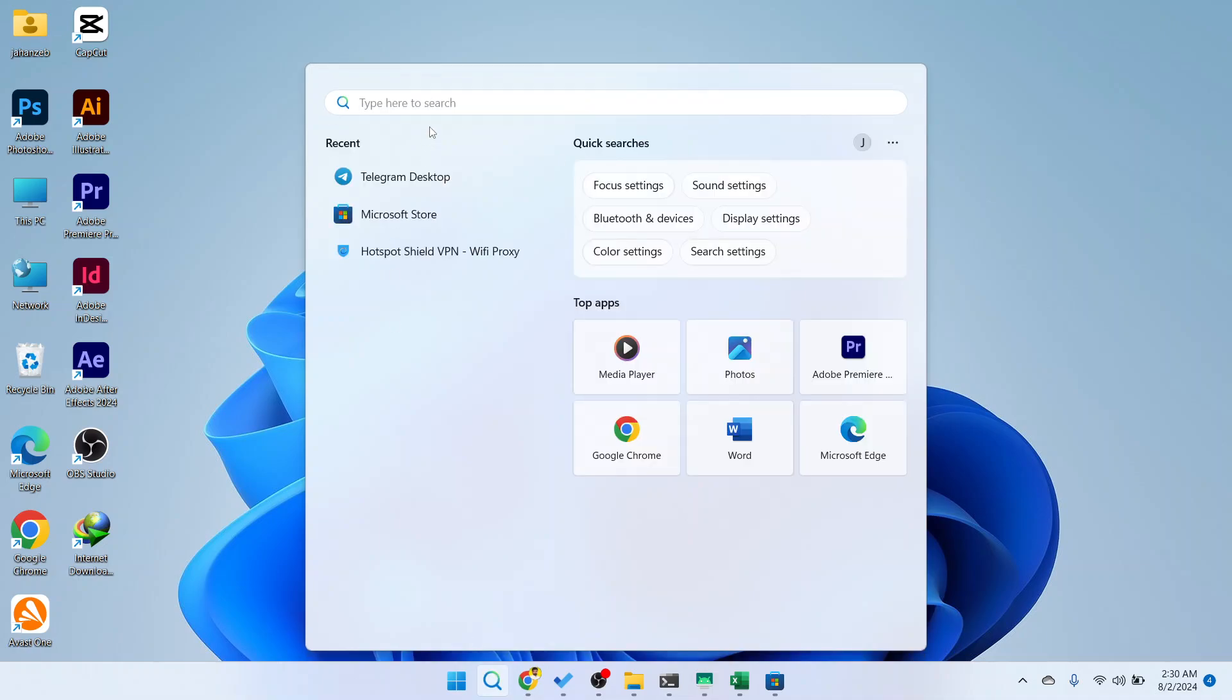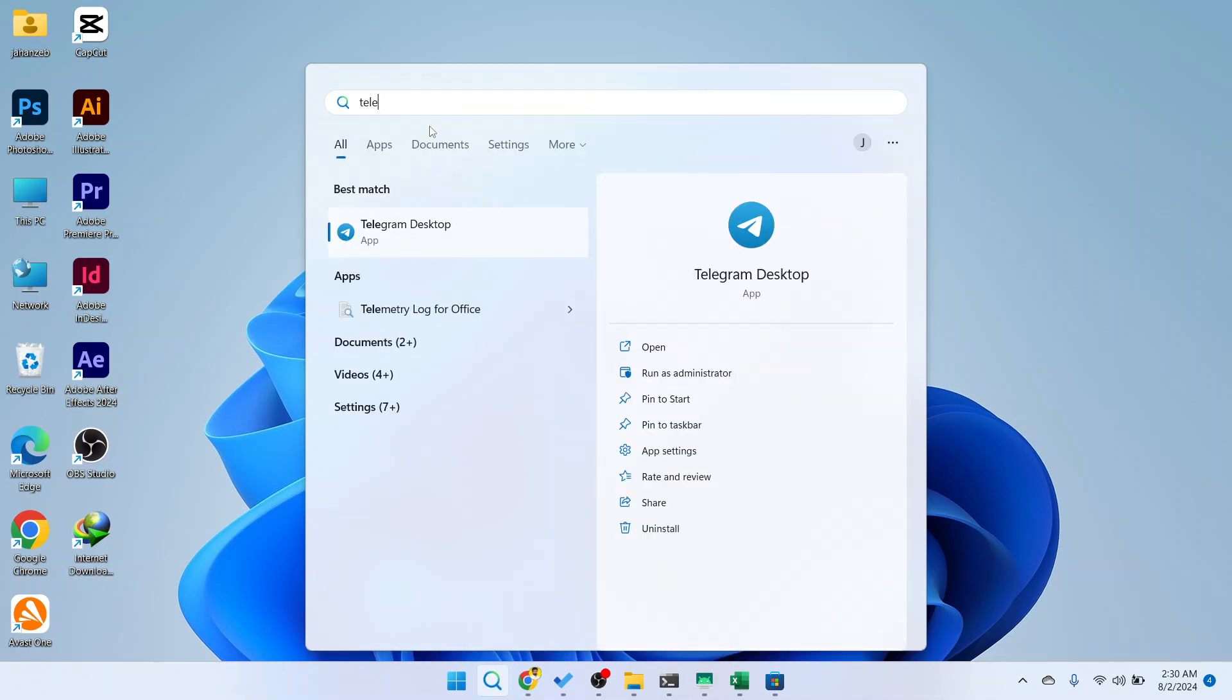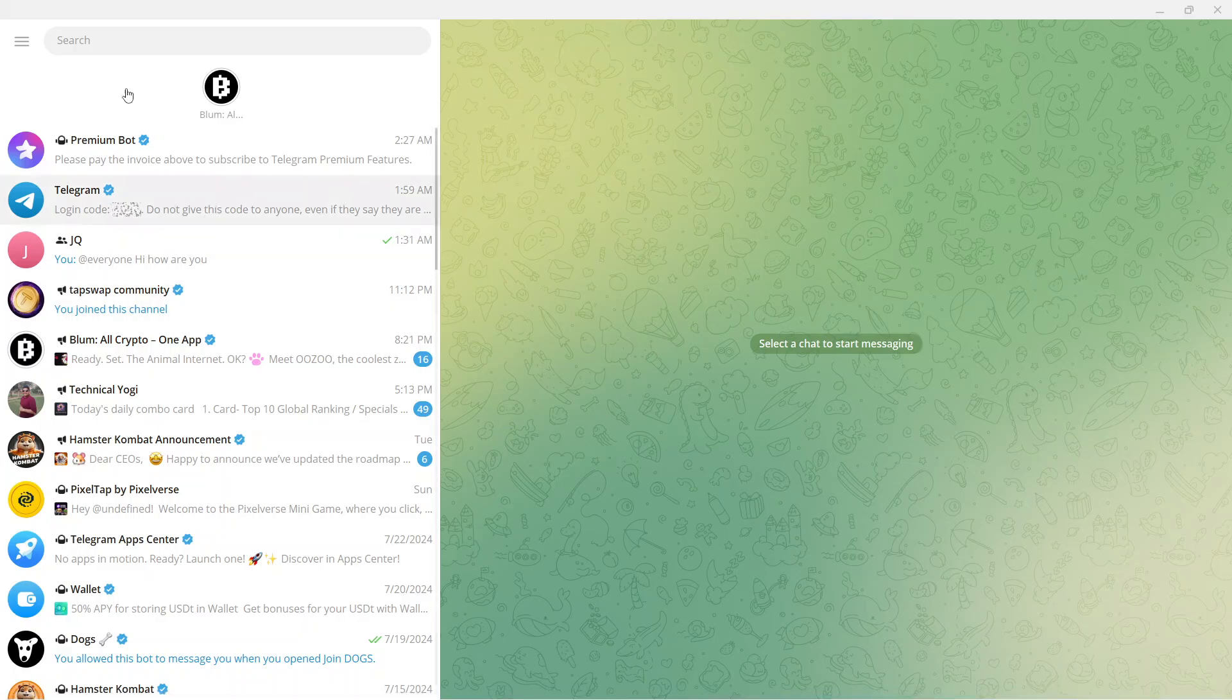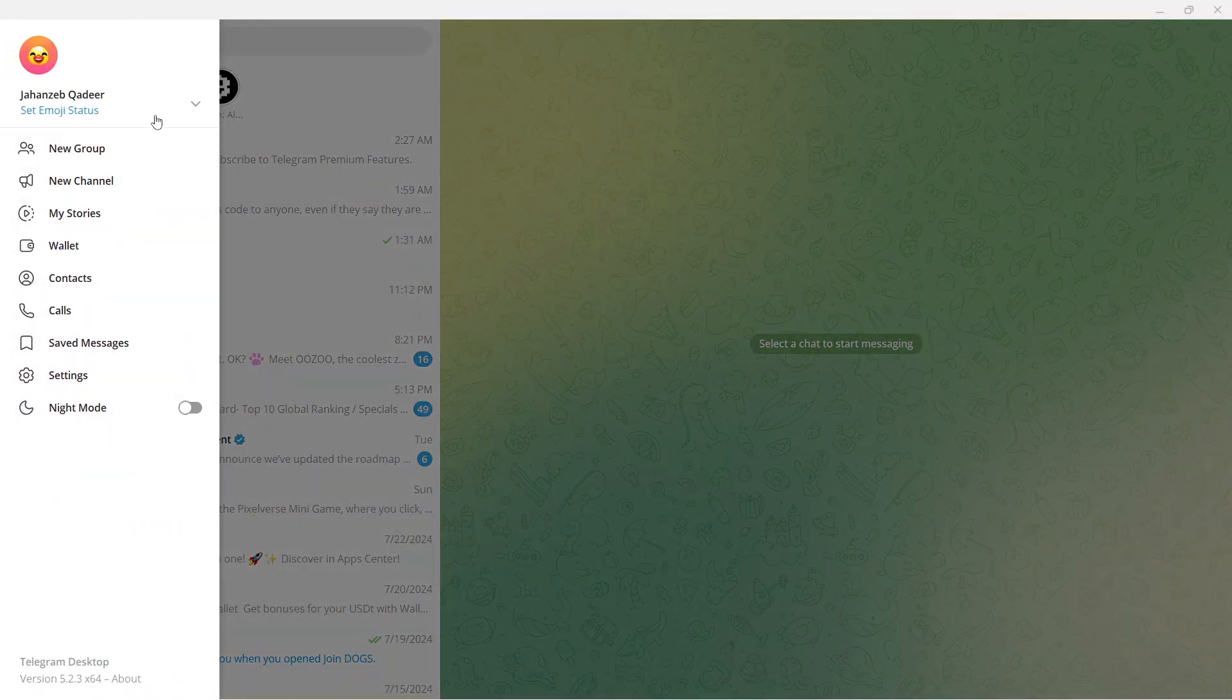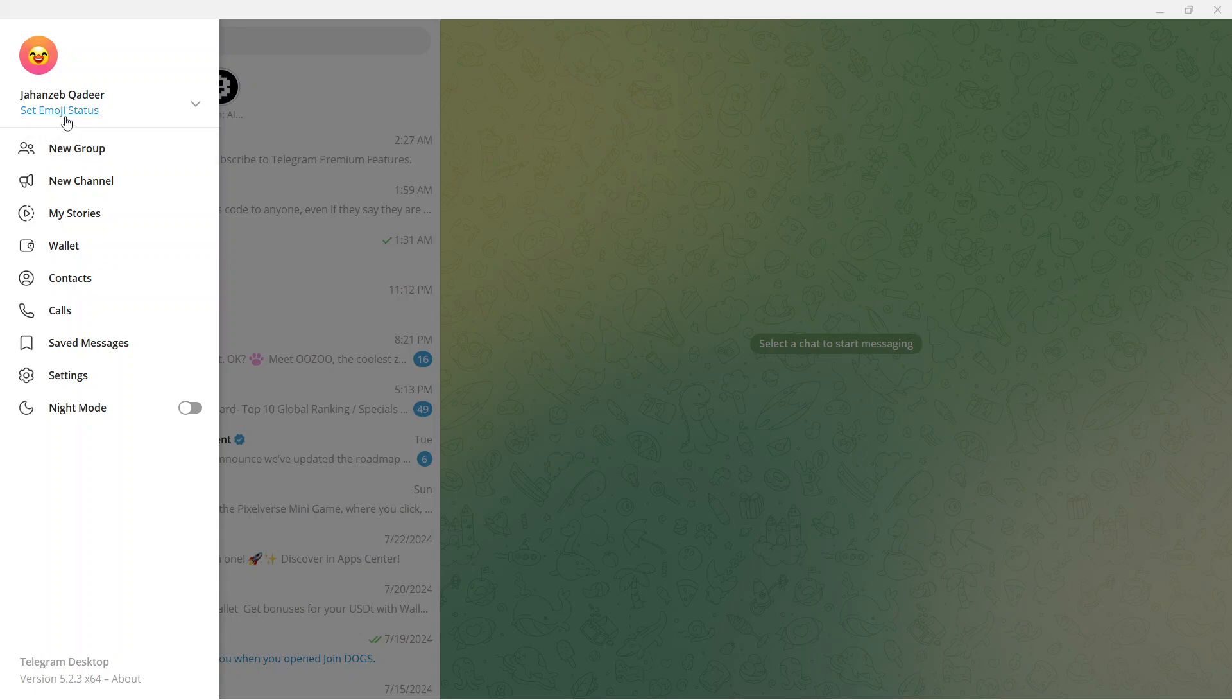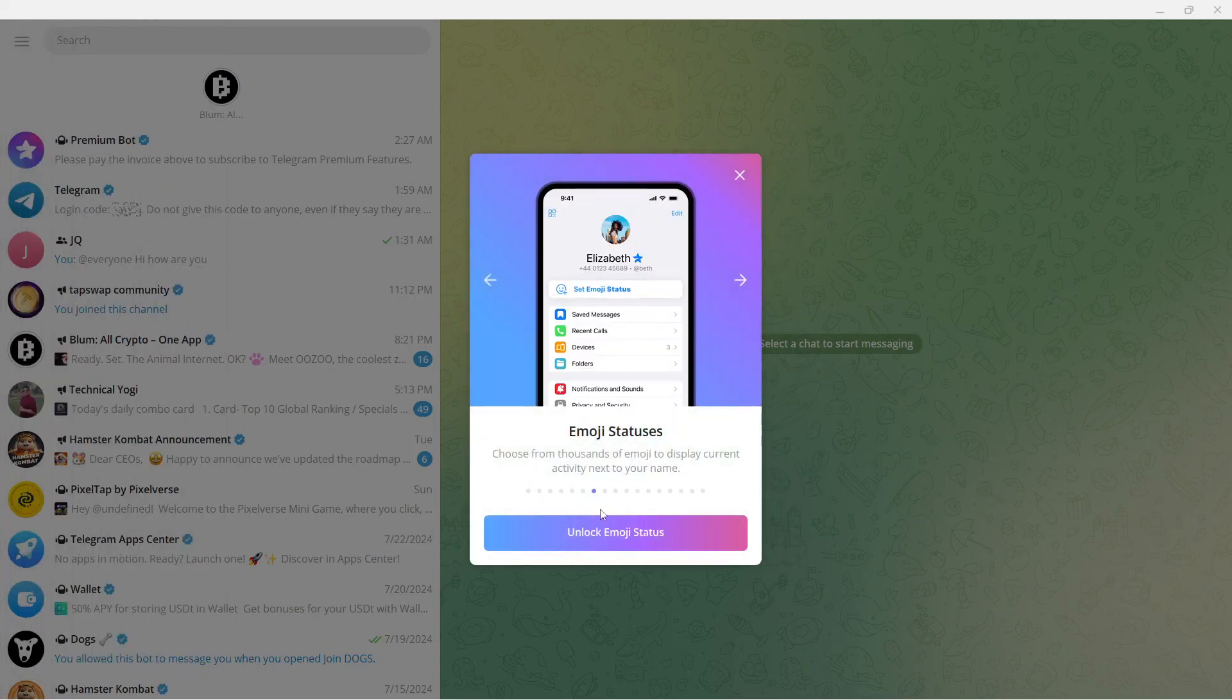The first step you need to do is open Telegram. You can see that on top there is no option. Click on three bars on the top left, but there is no option also. Here you can see an option of set emoji status, click on that.